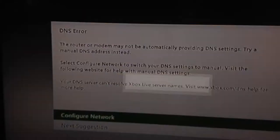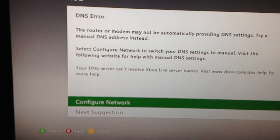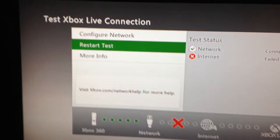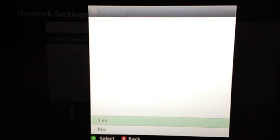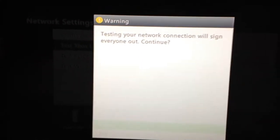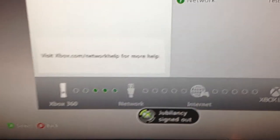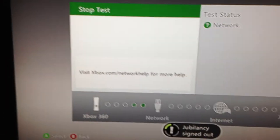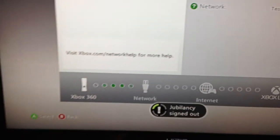Let's see, can't connect to Xbox Live. Let's try to test Xbox Live connection. Jubilancy signed out. Fucking moron.